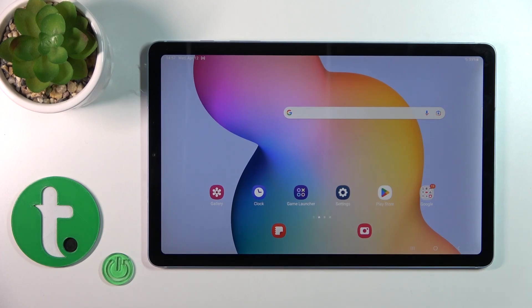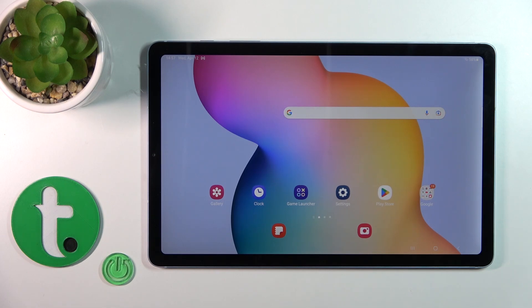Hi, today I'm using a Samsung Galaxy Tab S6 Lite 2022 and I'll show you how to hide apps on this device.